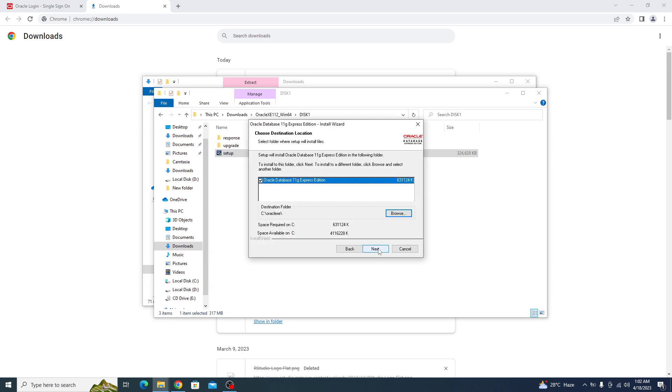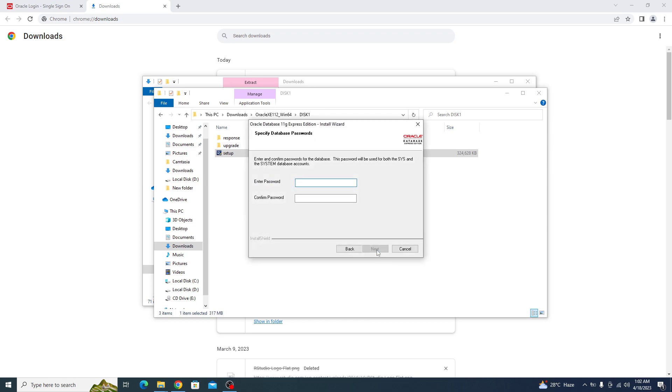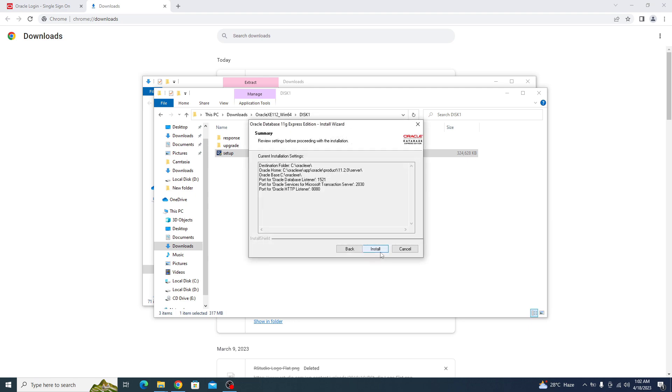If you want to change the installation folder, then click on browse to select the location of your choice. We are going to keep it default, so click on next. Enter your password here. Click next, and click on install.